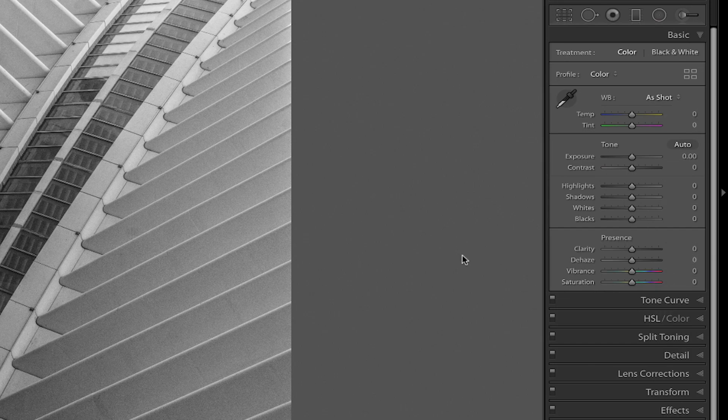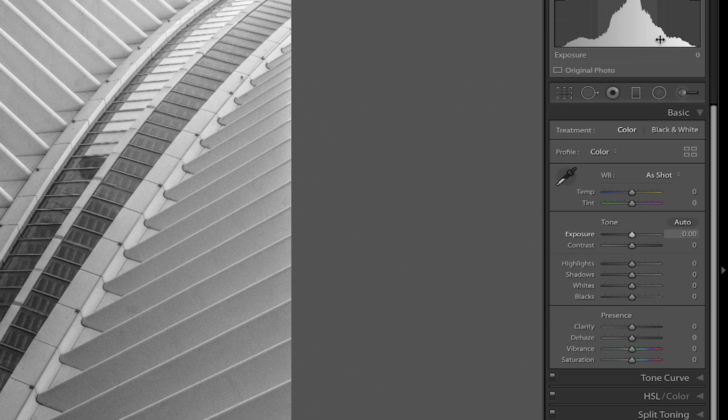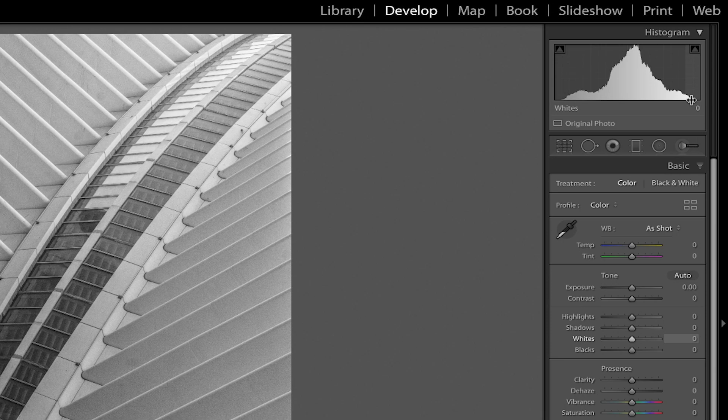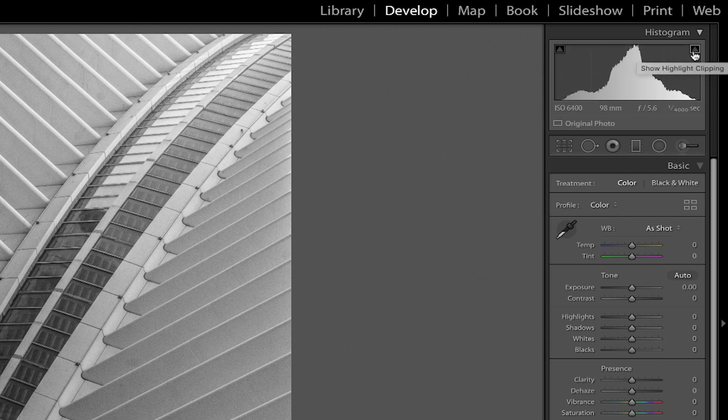Okay now before we jump into the quick tip here that we want to show, let's take a look at the histogram up here. Lightroom's histogram shows the distribution of tonality of all the pixels in the image and additionally has these nice little clipping indicators in the upper left hand and right hand corners of the histogram.